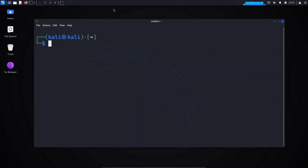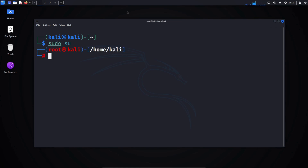What you can do instead is log in directly as the root user. From there, you can run all commands without having to type sudo each time. To log in as root, simply enter the command sudo su. After that, you'll be logged in as the root user.